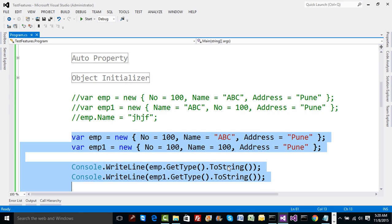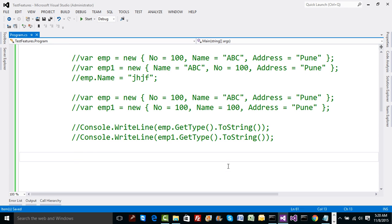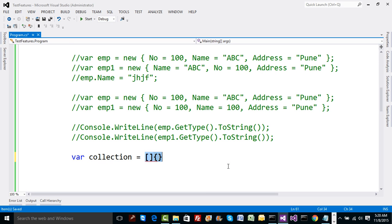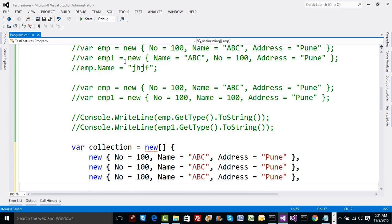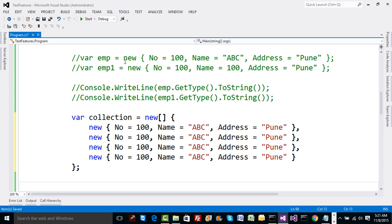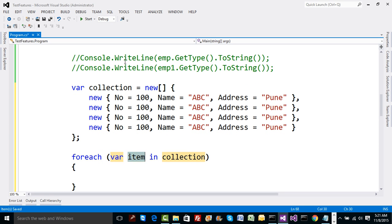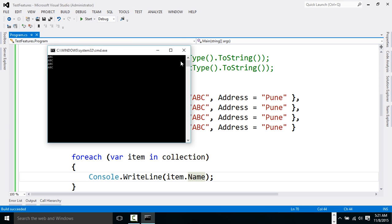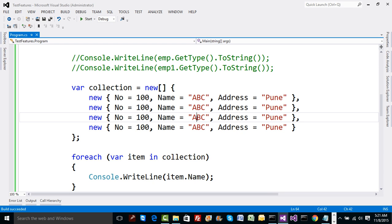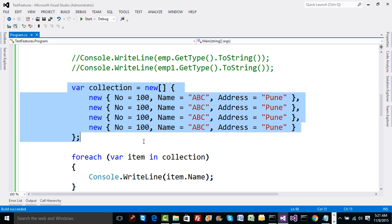Can you create a collection of this anonymous type? Yes, and that is the surprising part. Using object initializer syntax, you can define a collection with 'var collection = new[]' followed by multiple anonymous objects initialized one after another. Then you can iterate using a foreach loop: 'foreach (var item in collection)' and print 'item.Name' on the console. Values will be printed as expected. From an ORM perspective, you can create such read-only class object collections and use them for reporting purposes.